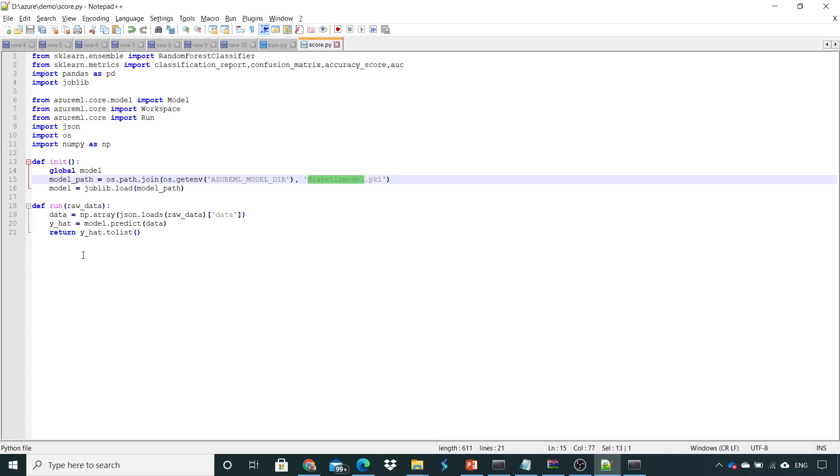So this is how we create a scoring script. How do we deploy this script into an endpoint? We will see that in the next lecture. Thank you.